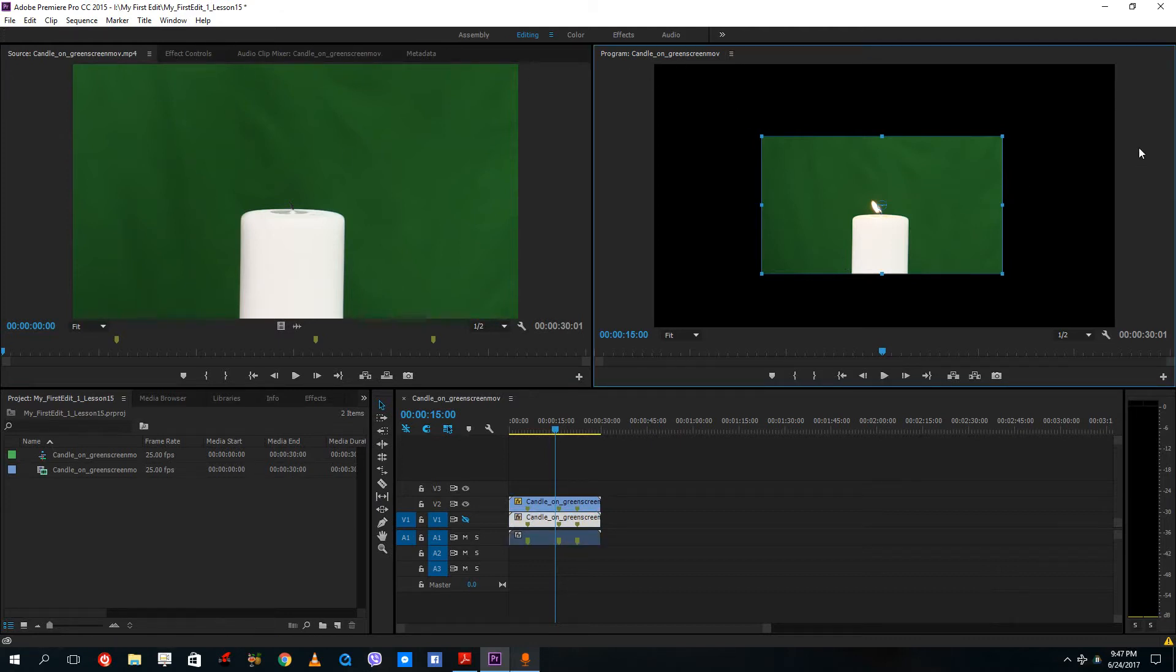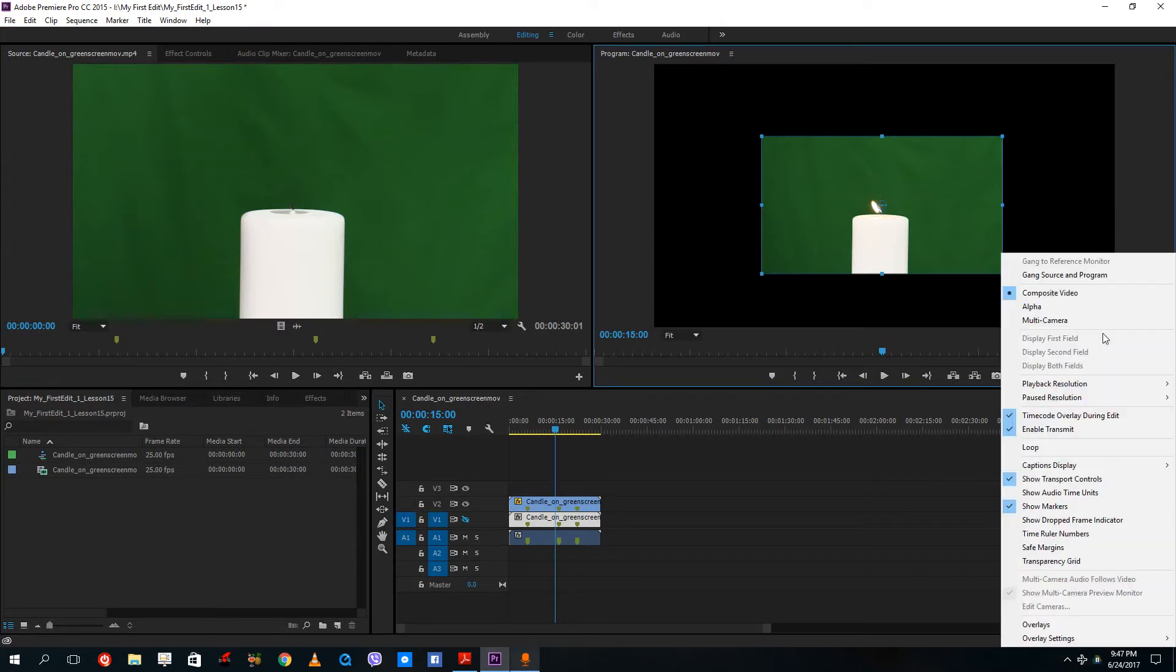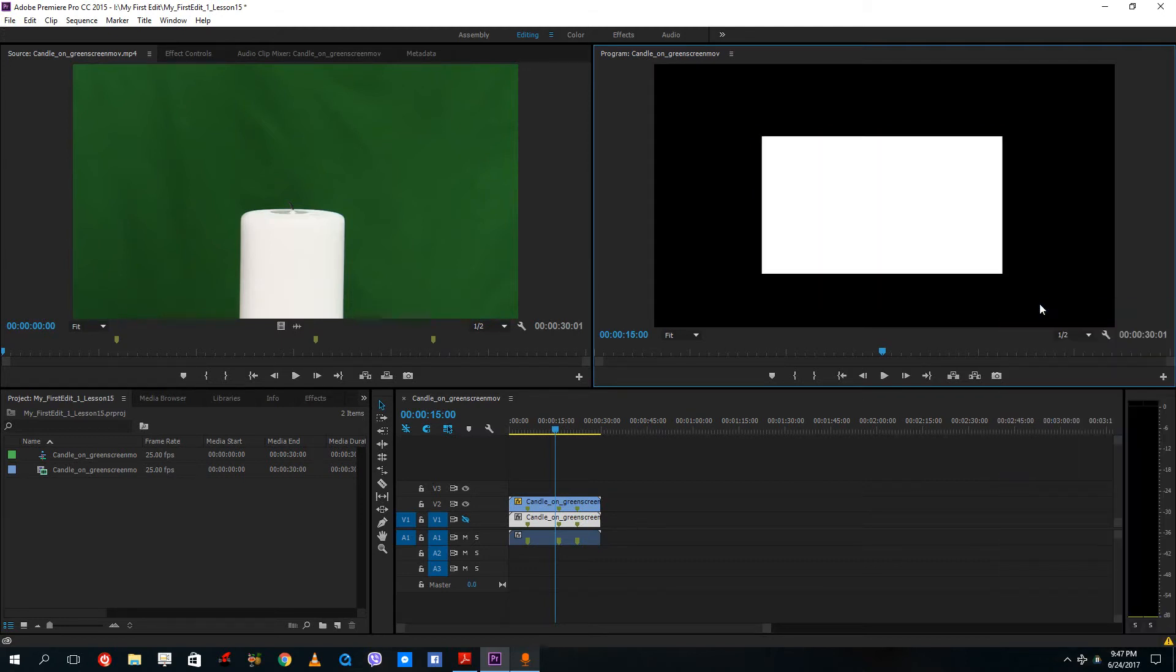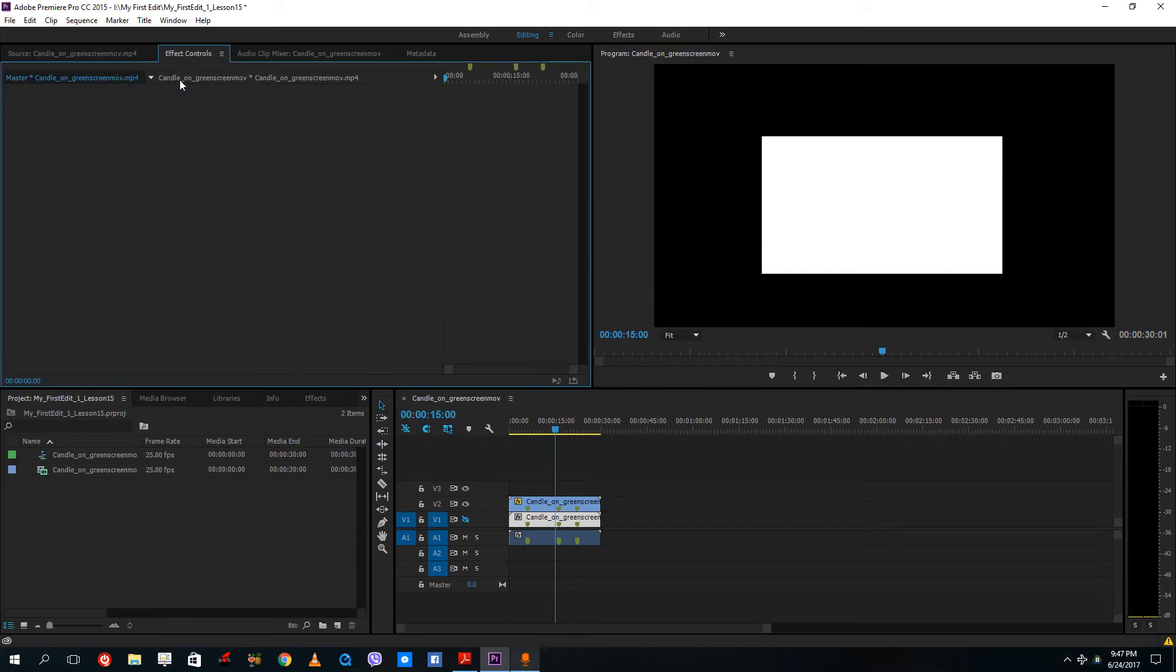So over here, I want to see something called an alpha channel for this. So I just click on the wrench icon right here. And now I'm in composite video. So if I go to alpha, then you can see that everything is white.